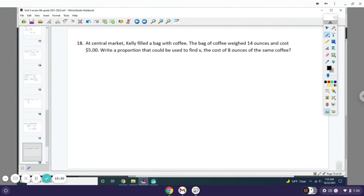At Central Market, Kelly filled a bag with coffee. The bag of coffee weighed 14 ounces and cost $5. Write a proportion they can use to find x, the cost of 8 ounces of the same coffee.